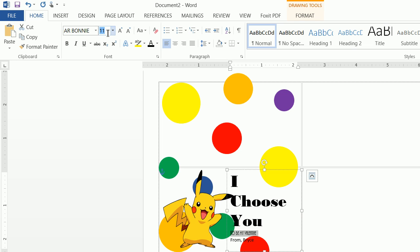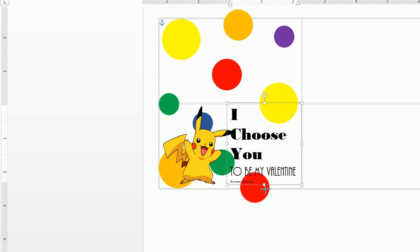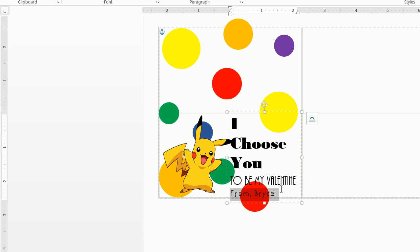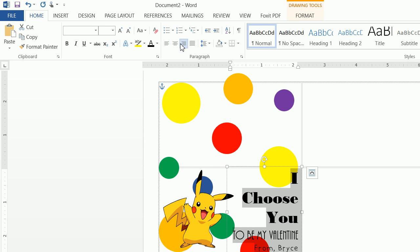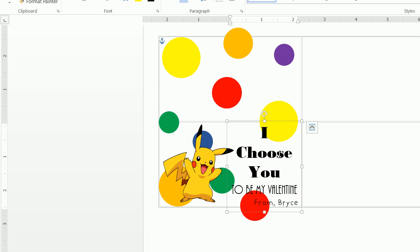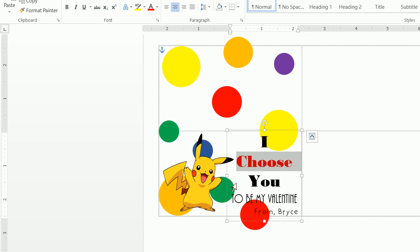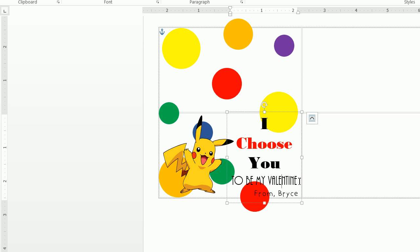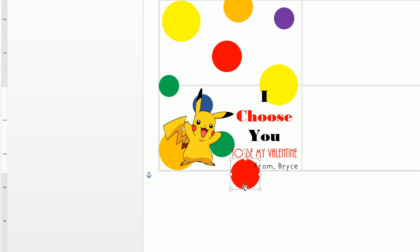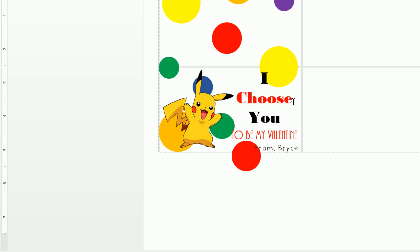Go ahead and move Pikachu into position and move the text box down. Center the text. Then highlight 'I Choose You' — like 'Pikachu, I choose' — and make that red. You can also highlight 'from Bryce' and make that red as well. Move the red text down a little bit so you can see it clearly. And that's the front label done.